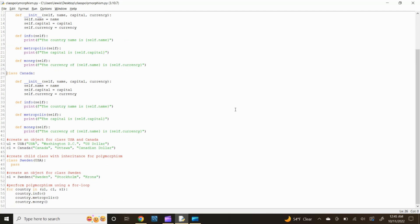Now let's create our Canada class. Start out by typing class Canada: and press enter. Let's define our init function: def __init__(self, name, capital, currency): and press enter. Now type self.name equals name, self.capital equals capital, and self.currency equals currency and press enter.